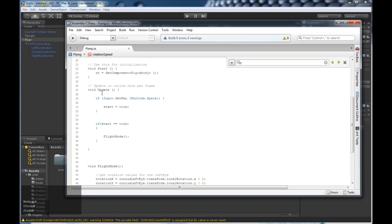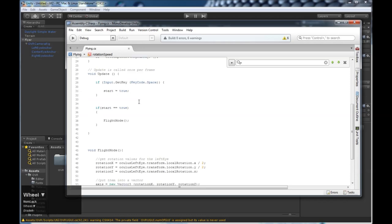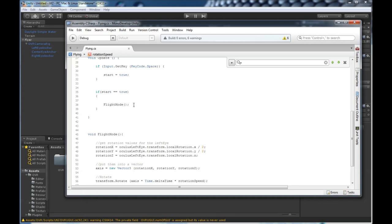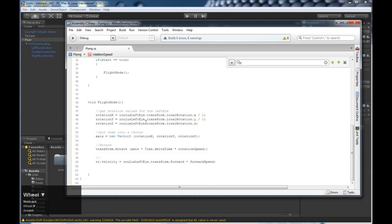So in our update method, which is ran every frame, we want to say if the key space is pressed, then start equals true. And then we're going to say if start equals true, run the method flight mode. And this is where all the magic happens.